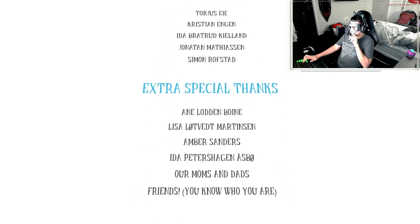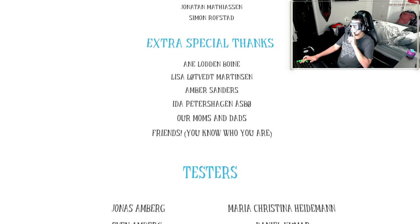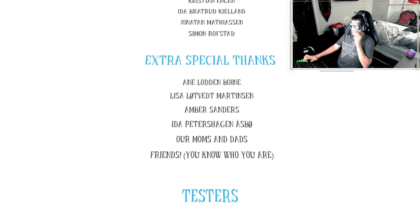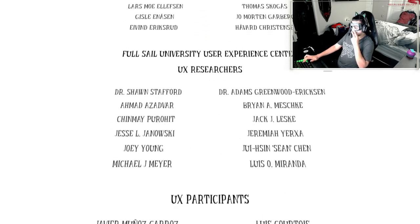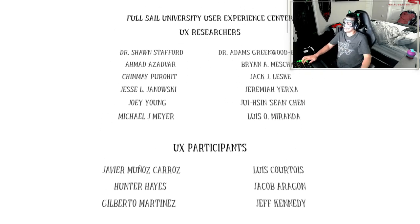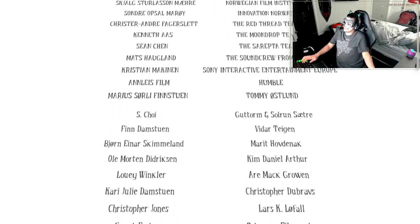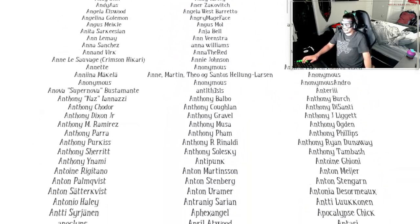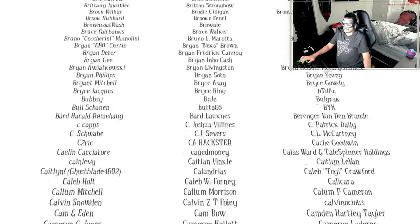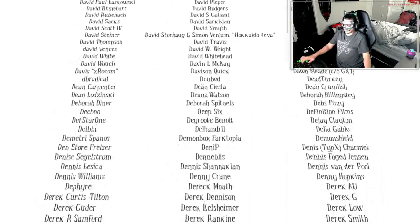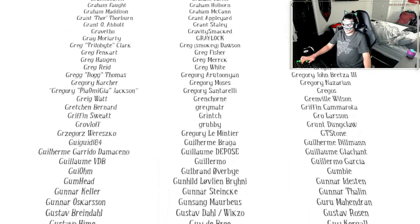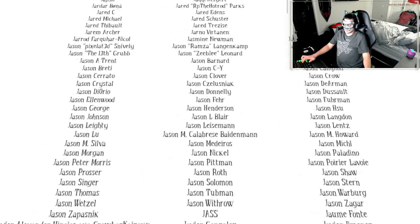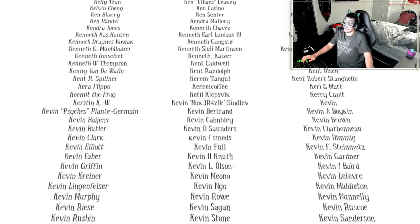So thanks to everybody here. Friends, you know who you are. Testers, Full Sail University, let's go. Nice. Special thanks to all these heads, our love.